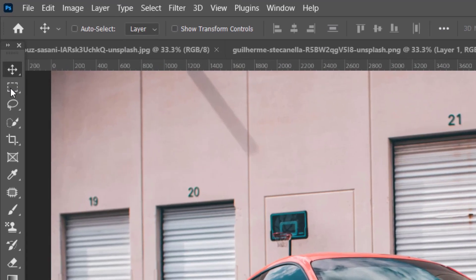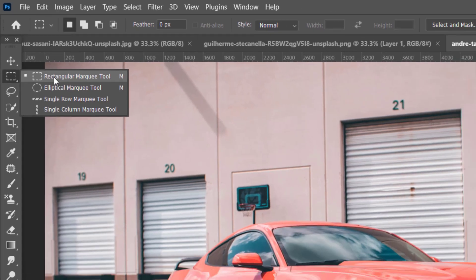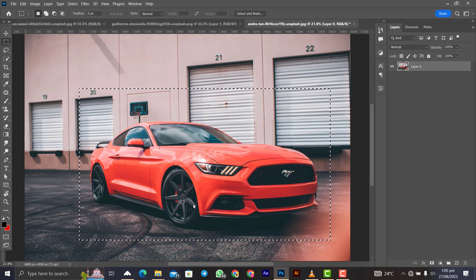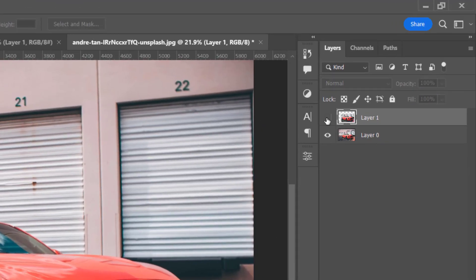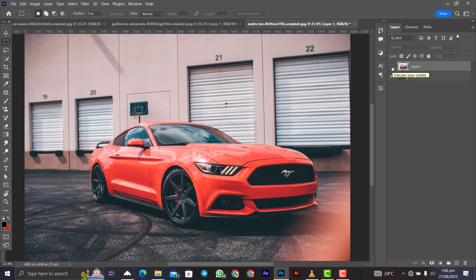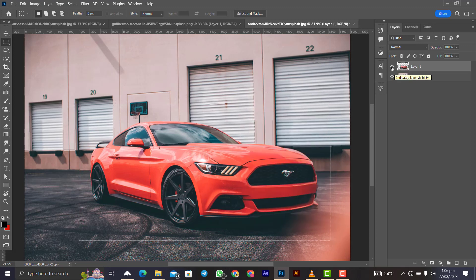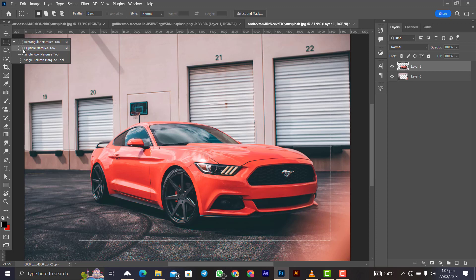The next tool is the rectangular marquee tool. Right-click to select it, then click and drag to draw a selection on the canvas. This selects the area within the lines. You can right-click and choose either 'Layer via Copy' or 'Layer via Cut.' With layer via copy, you can still see the original layer underneath. With layer via cut, the selected area is removed from the original layer. All the other tools in this group work similarly to the rectangular marquee tool.